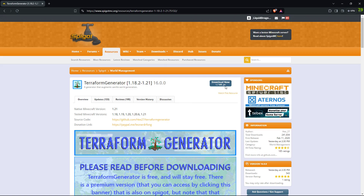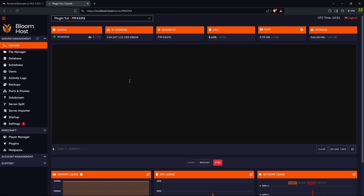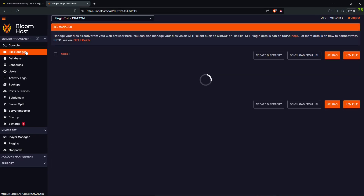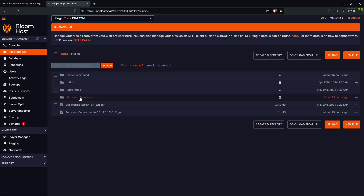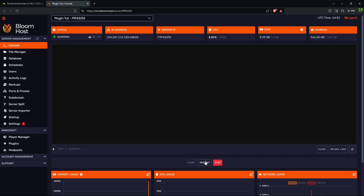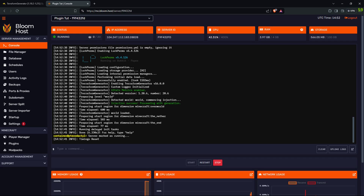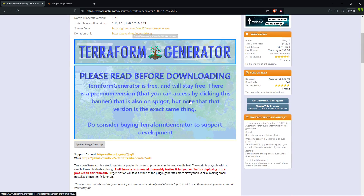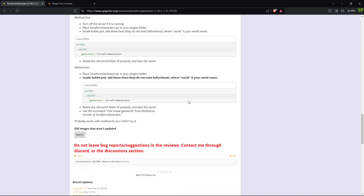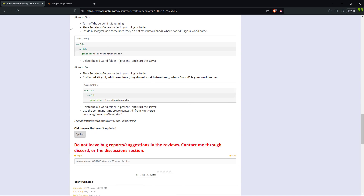There will be a link in the description that will bring you here. All you have to do is click on download, go to your server, go to file manager, go to plugins, drag and drop the plugin into this folder. I have it right here, and remember to reboot your server. Once your server is done rebooting, go back to where you got the plugin and scroll down until you get to here.